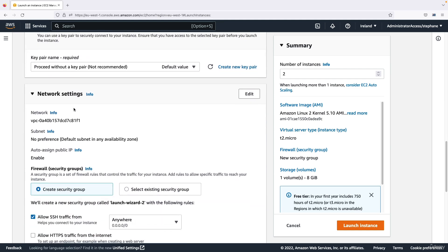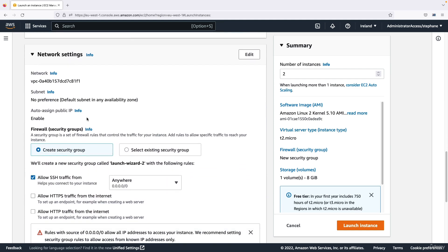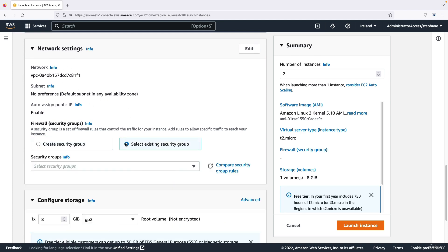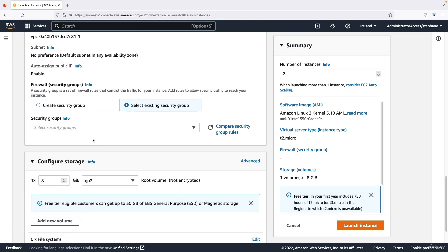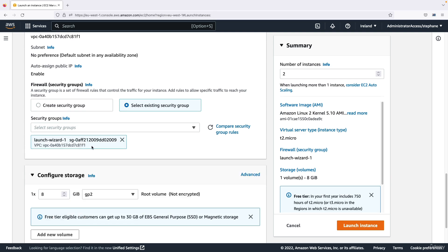We can use EC2 instance connect if we ever need to. Then for network settings we can select an existing security group and we will use the launch-wizard-1 security group which allowed us to do HTTP traffic and SSH traffic into our EC2 instance.